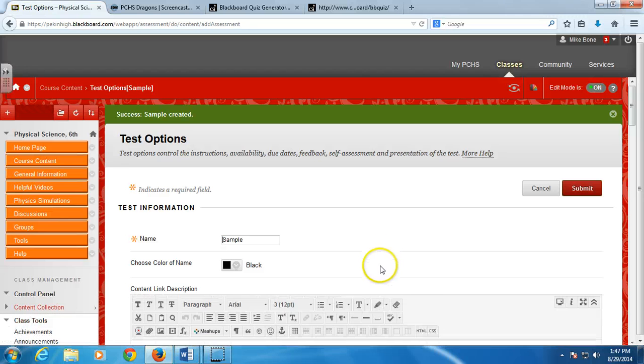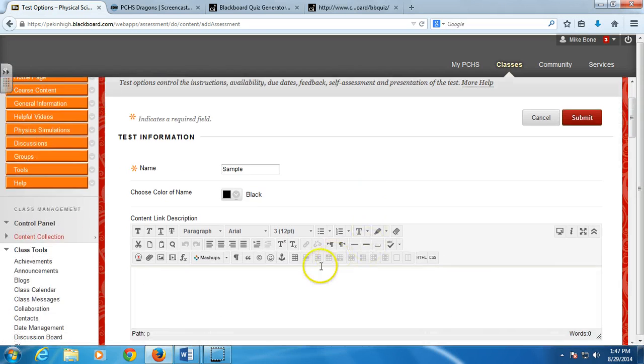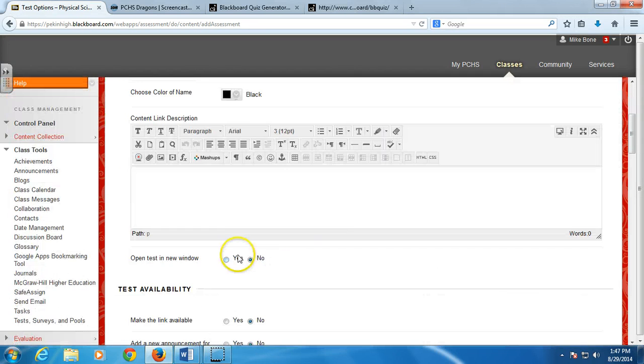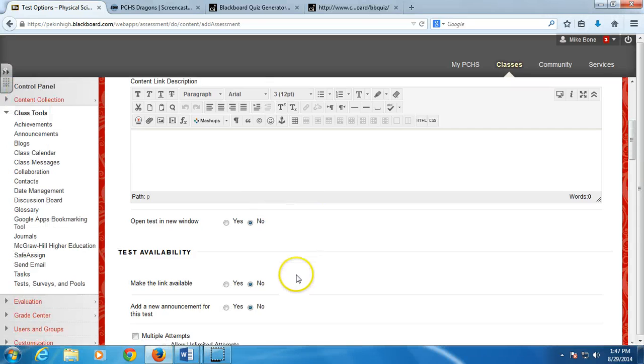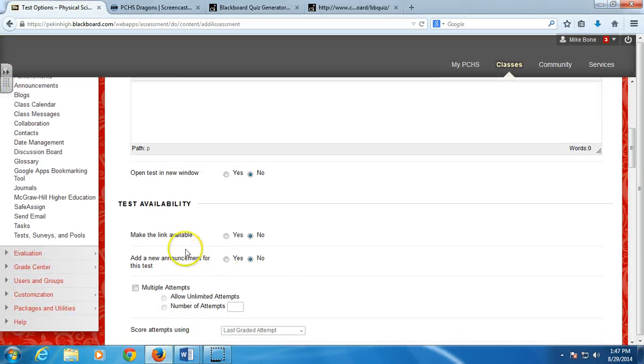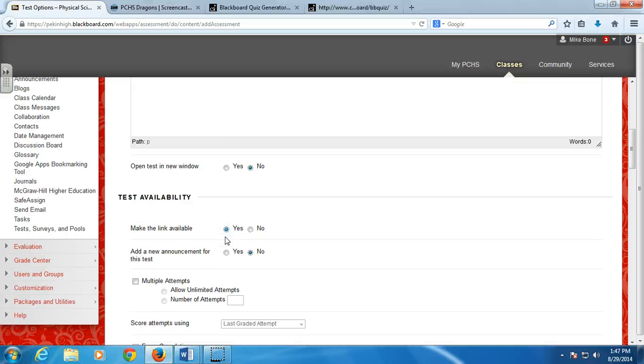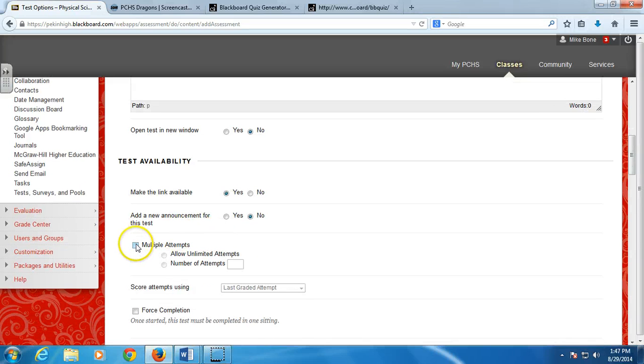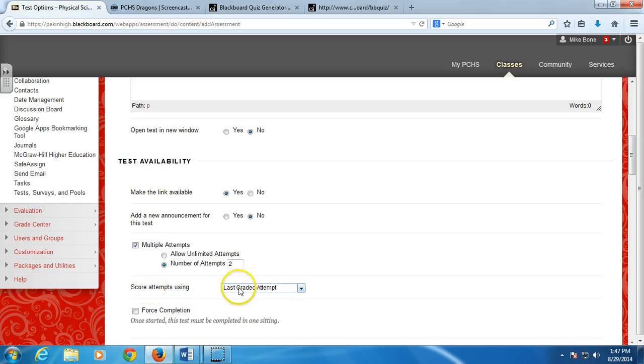Now it brings up a bunch of test options that I have available. And here is where you will want to spend some time and play around. So make the link available. If you want kids to be able to take it, you have to click Yes. You can allow them to take it more than one time. So if you want to let them retake it once, you can change it to two. But you don't have to. And then here, since I clicked that, this option became available. I can unclick it. And you can see that I can't do anything here. But if I let them take it twice, then I can select whether they get the highest grade.